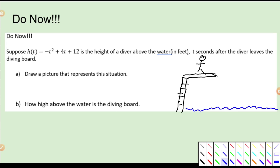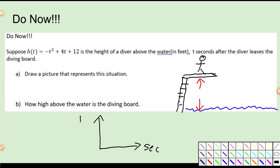Part B: how high above the water is the diving board? So we need to figure out what this height is. We're going to make a graph based on some kind of function. They told us that t is in seconds, so this axis is seconds and this would be your height. And since this is a quadratic, the graph is going to look like a parabola. To figure out the height of this person at the beginning of the problem, we need to figure out when time is zero.